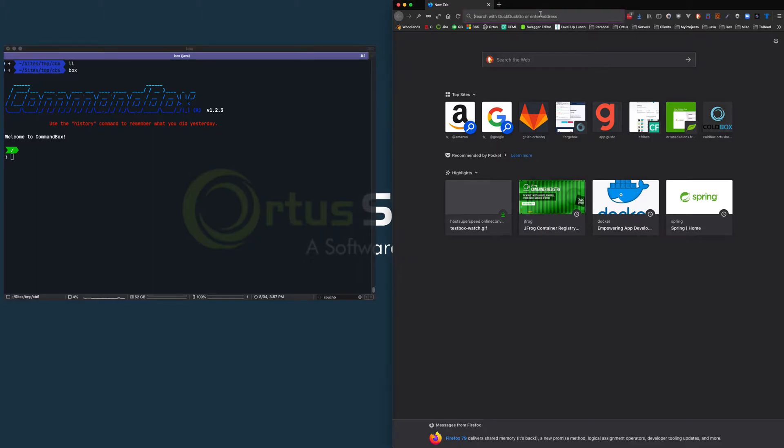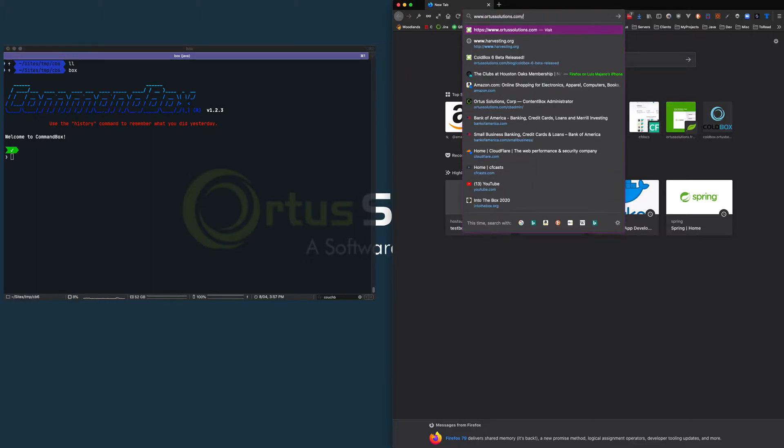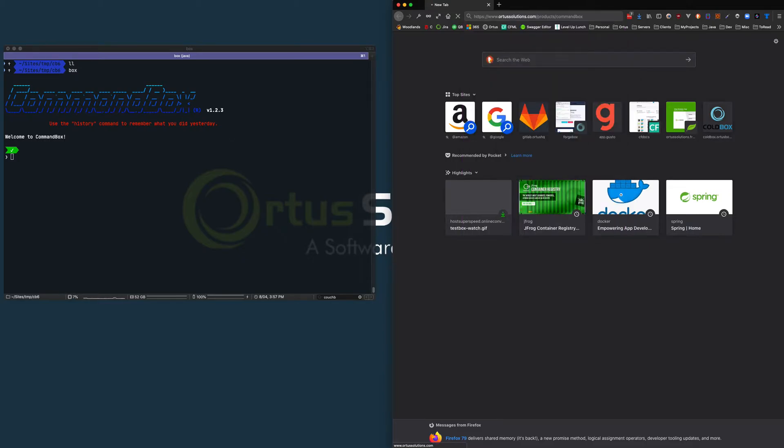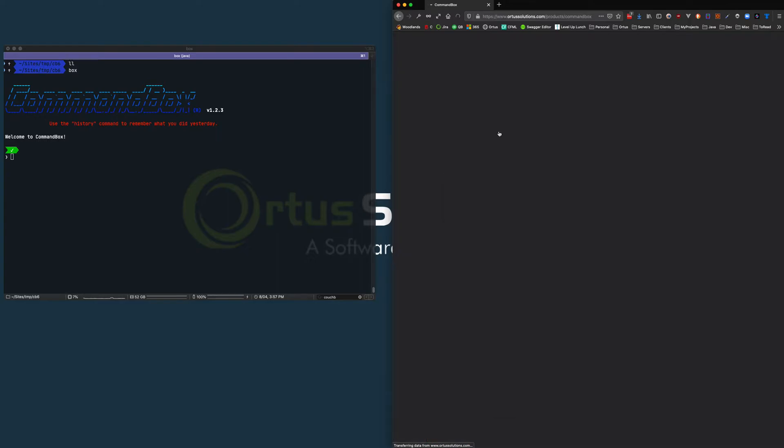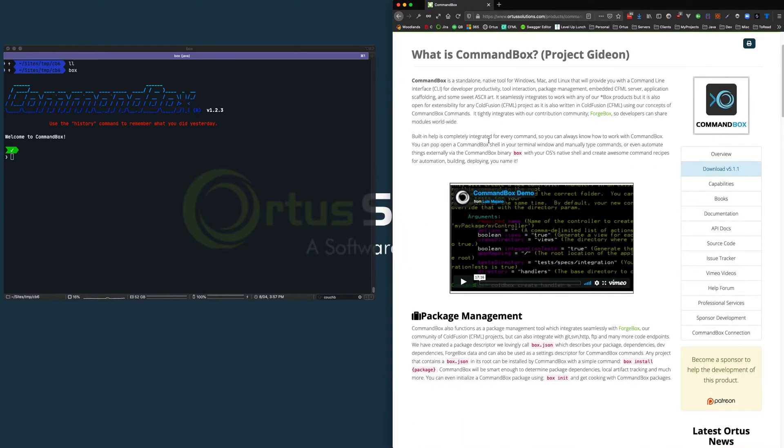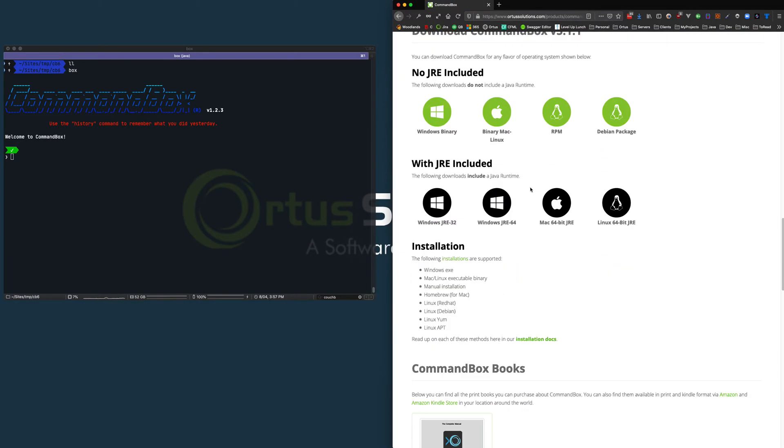If you have not installed CommandBox, very easily you can go to ortussolutions.com/products/commandbox and download a specific binary for your operating system. This can be Windows, Mac OS, Unix, you name it. We have a flavor for it. You can download it here as needed.